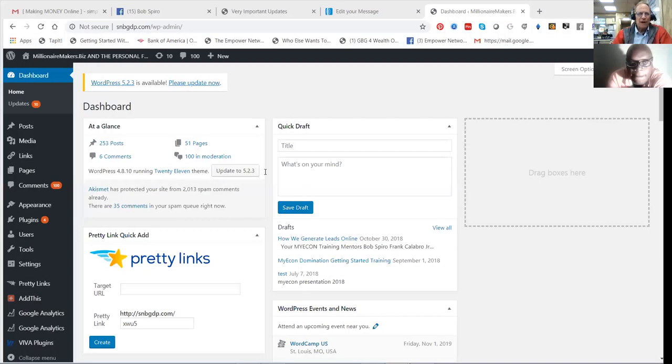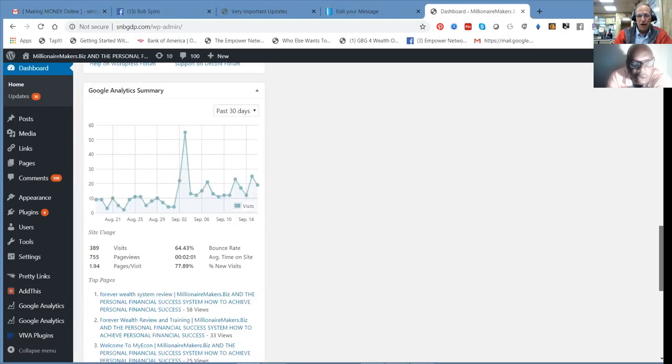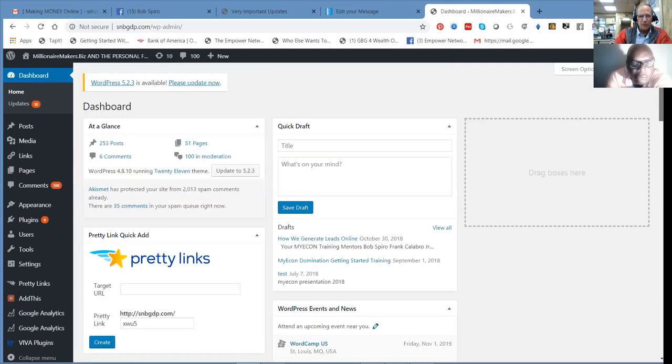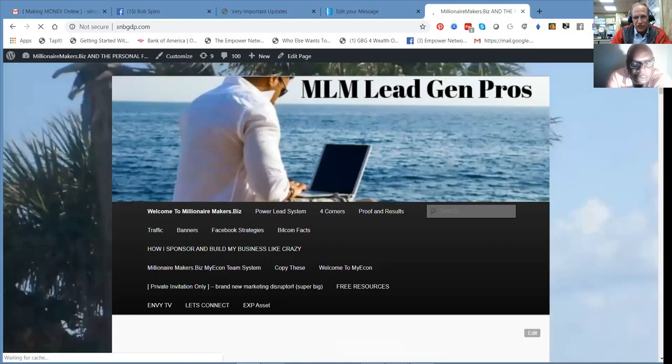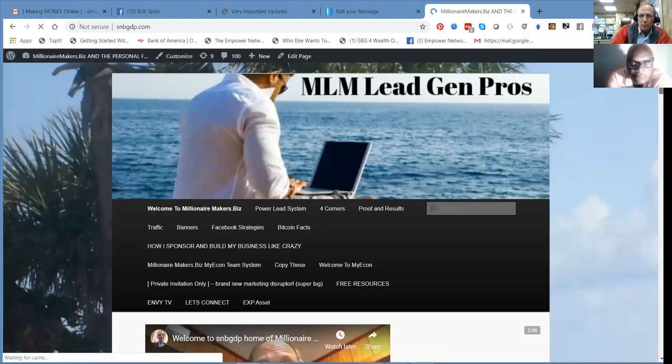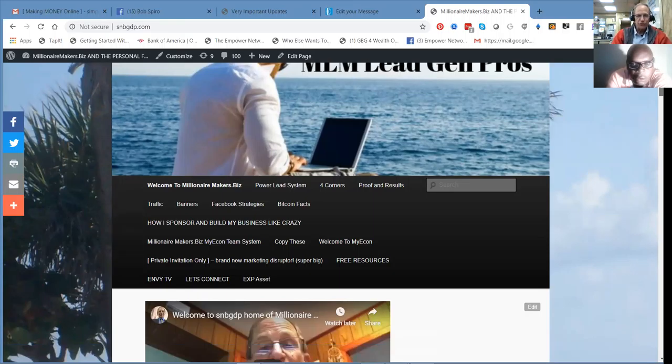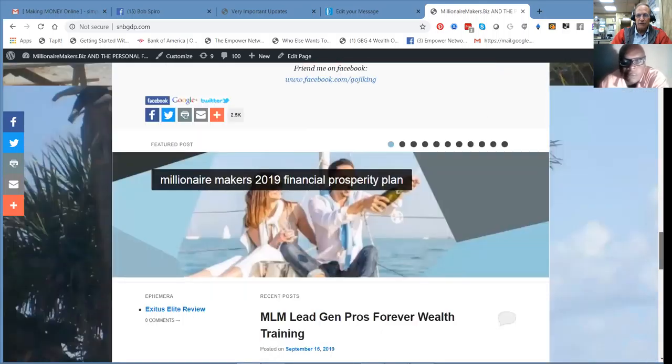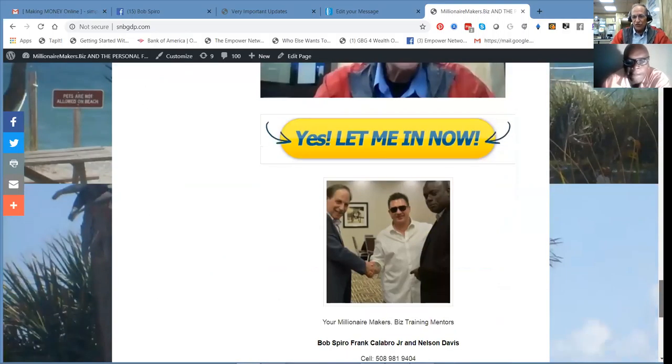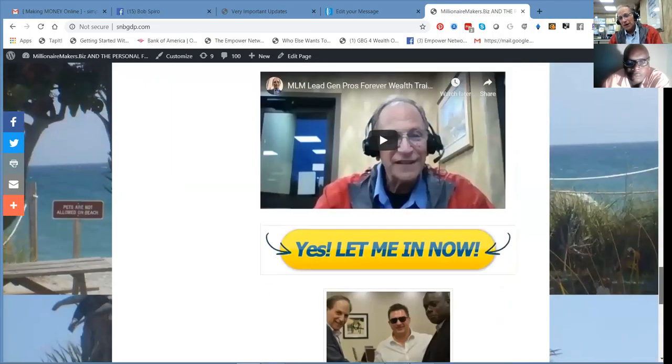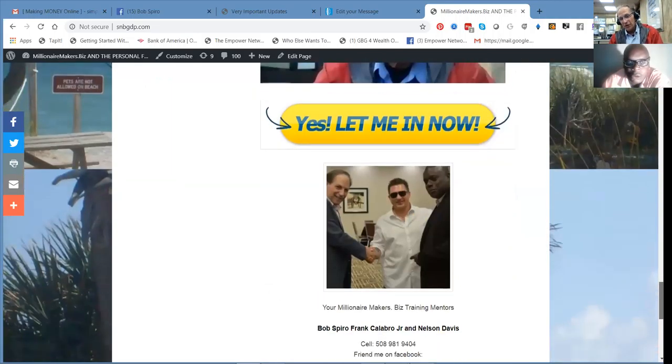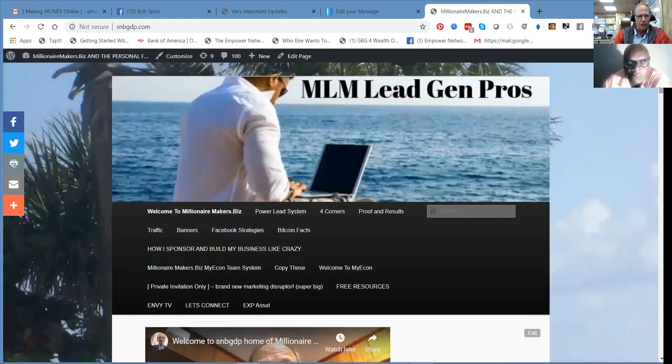Awesome. So this is a training that we're doing here. We do these on Tuesdays and we do these on Saturdays. You're back here in the background of my SNB GDP blog, actually. We're looking at traffic coming in and visitors. This is where I post the trainings that we do on a regular basis. So this is MLM Lead Gen Pros. This is my blog. Everybody who's a leader in the industry will create a blog. Here's me and Nelson with Frankie Calabro, Jr., our coach and our mentor, if you will, here in the Forever Wealth System.